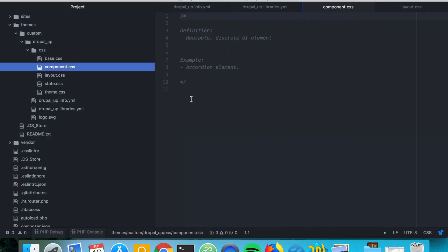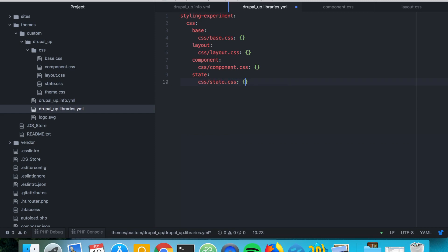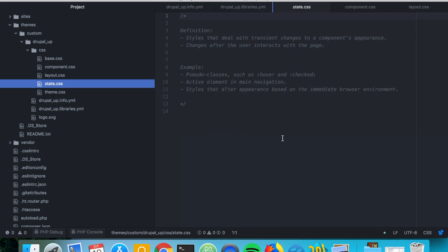So let's go ahead and take a look at the state. As you could imagine from the name, the state CSS category should deal with the changes to the component's appearance. Changes after the user interacts with the page. So you should be putting here pseudo classes such as hover, checked, or active element in main navigation.